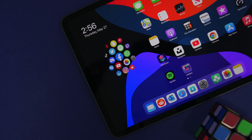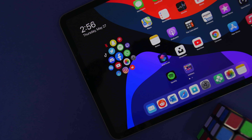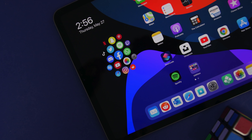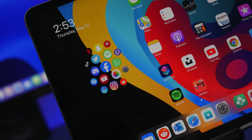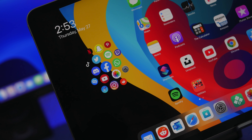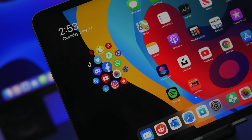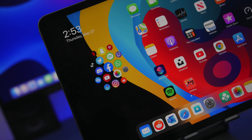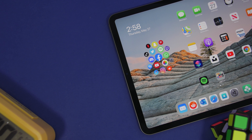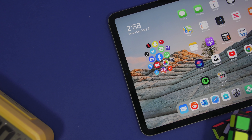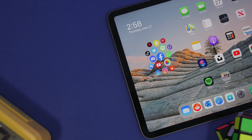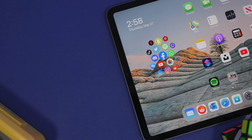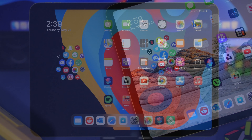Hey, what's going on everyone, this is Ariviews back with another video. Today we're talking about iPads. iPads have a ton of features and a lot of them are hidden within iPadOS — you might not even know about them or never use them. In this video I will show you guys 15 amazing things that you can do on your iPad that you probably never knew about.